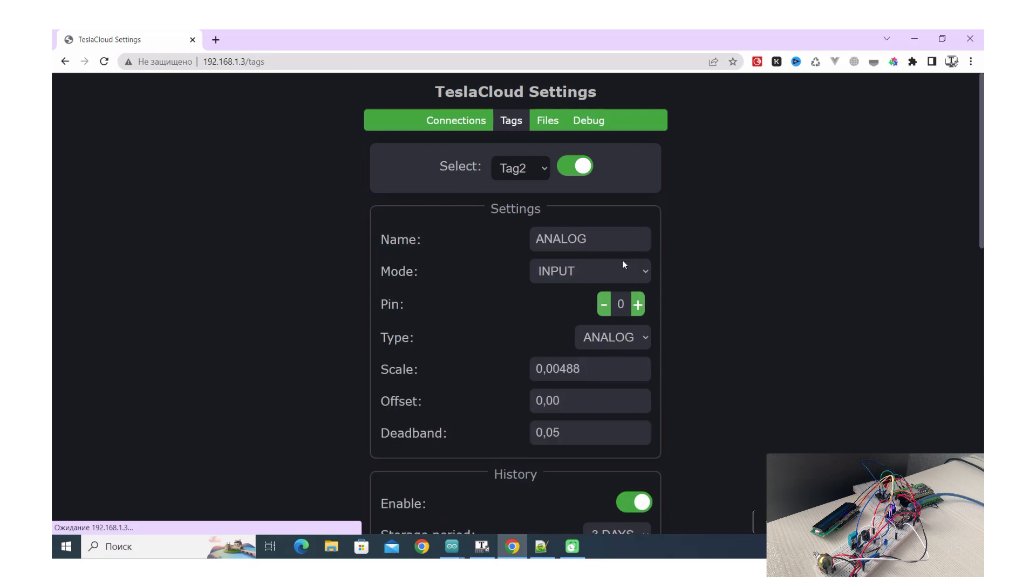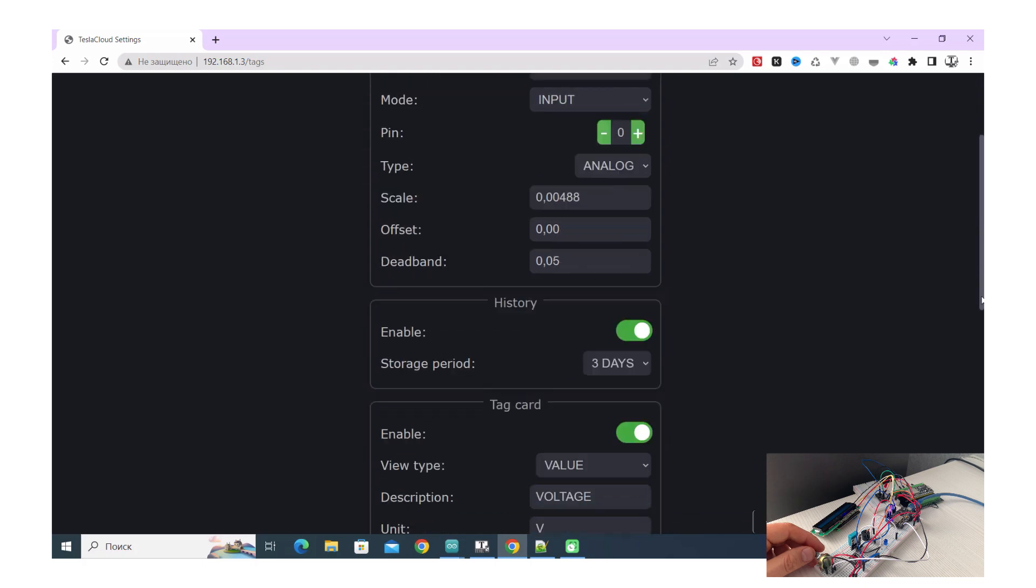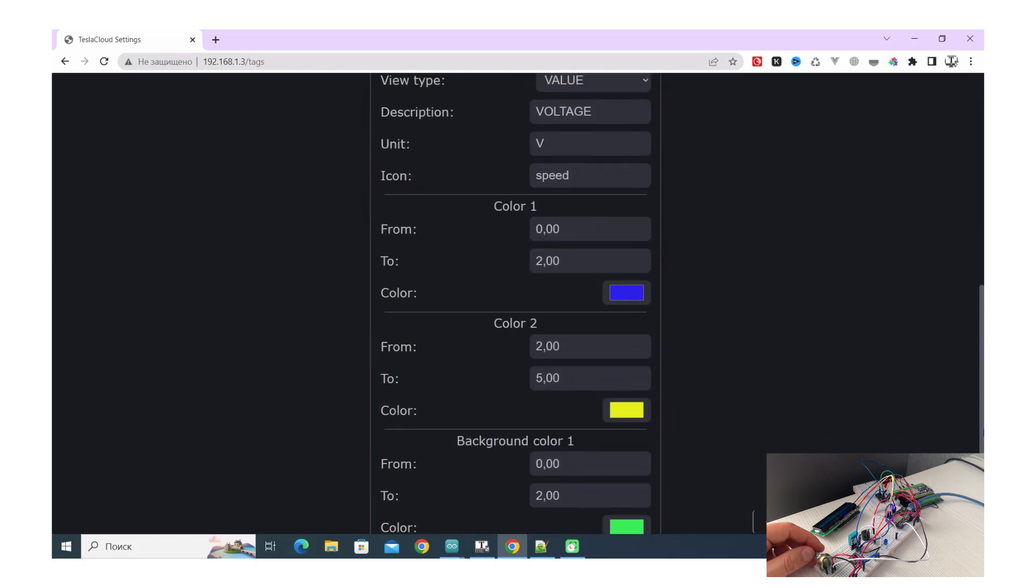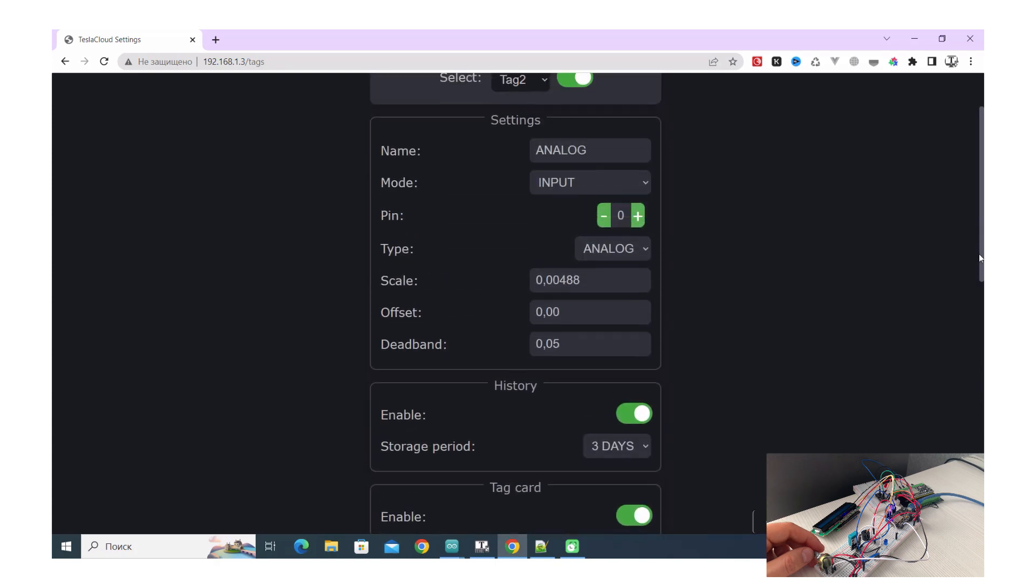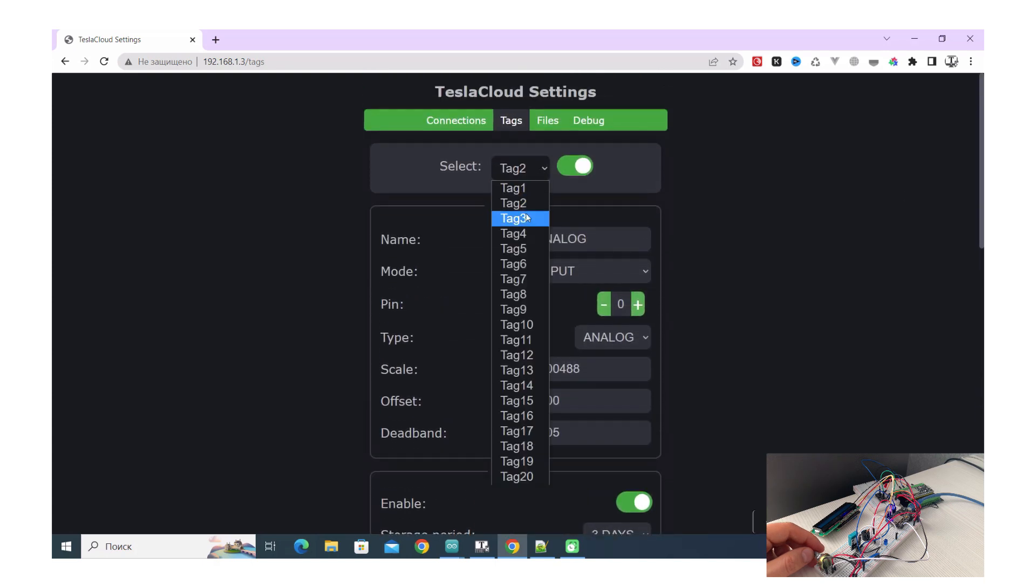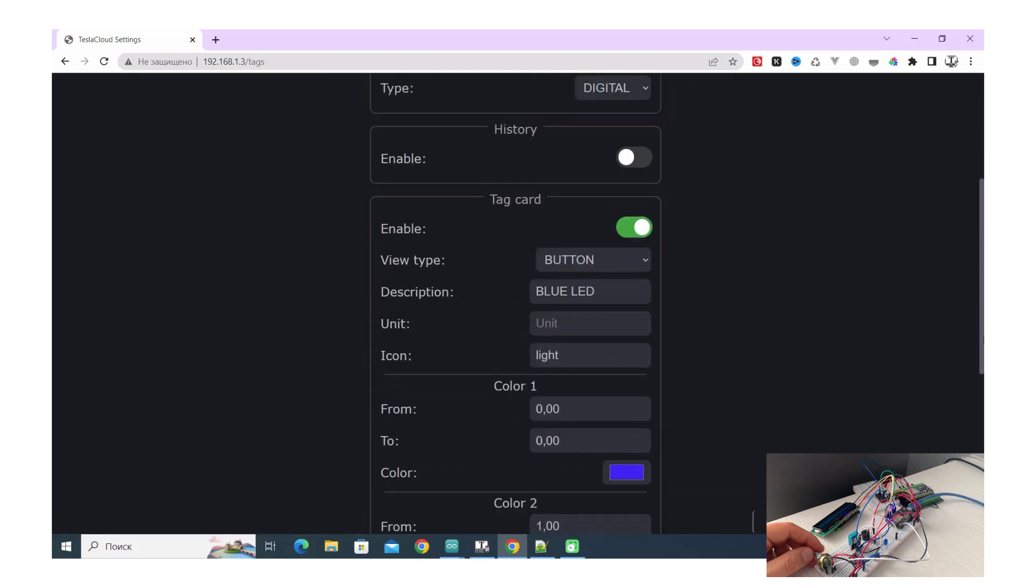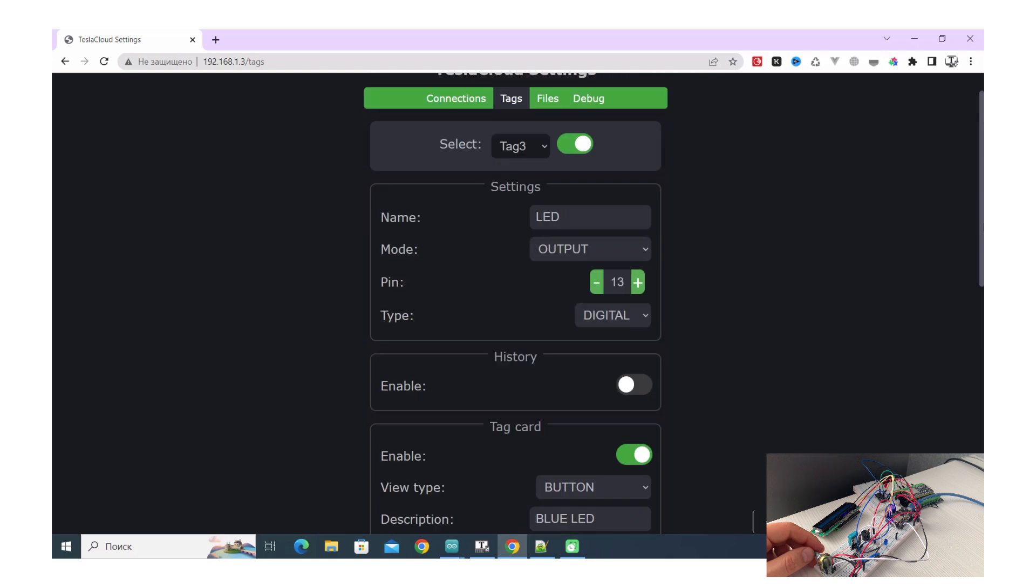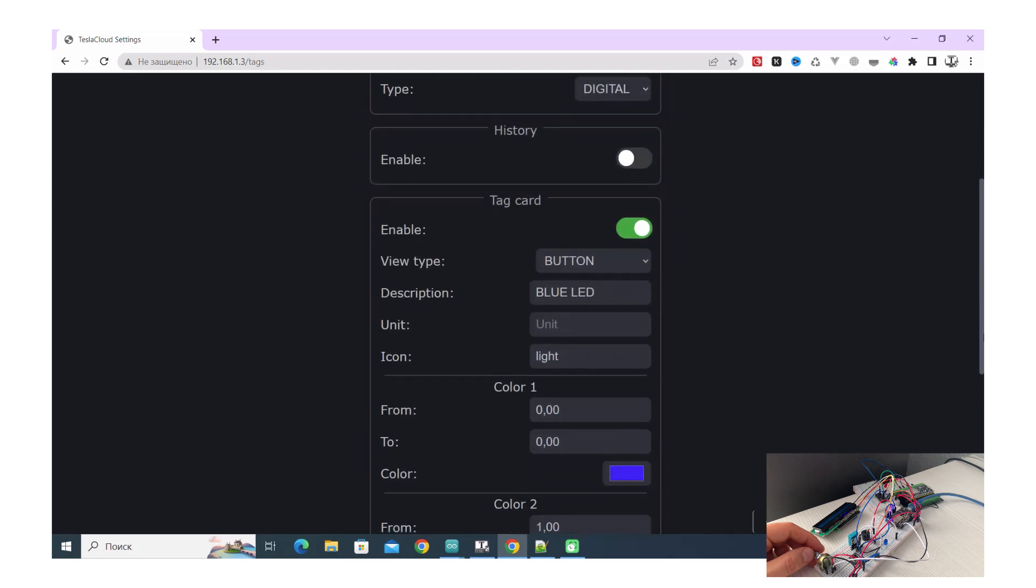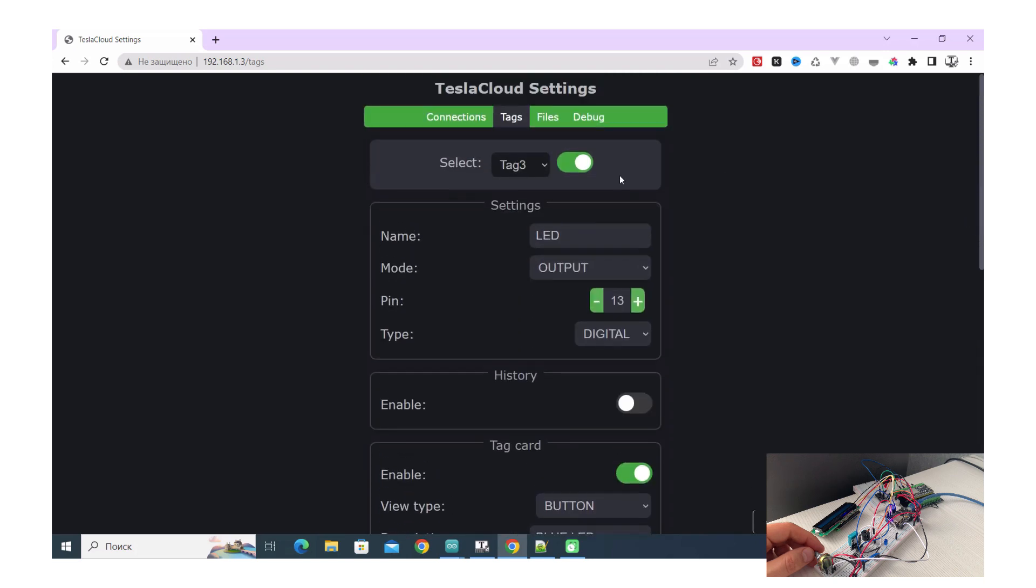The next tag is analog tag with analog tag, and you can set up scale. But in this case you have to set up scale by what value will be multiplying your bits and set up. In our case it's output pin number 13 and digital.